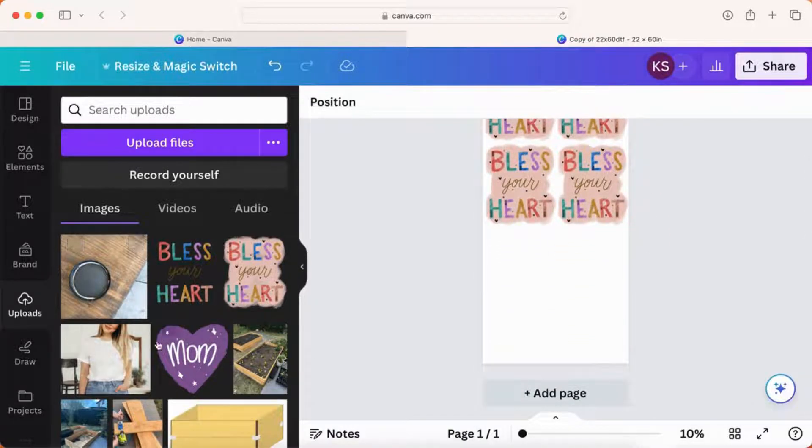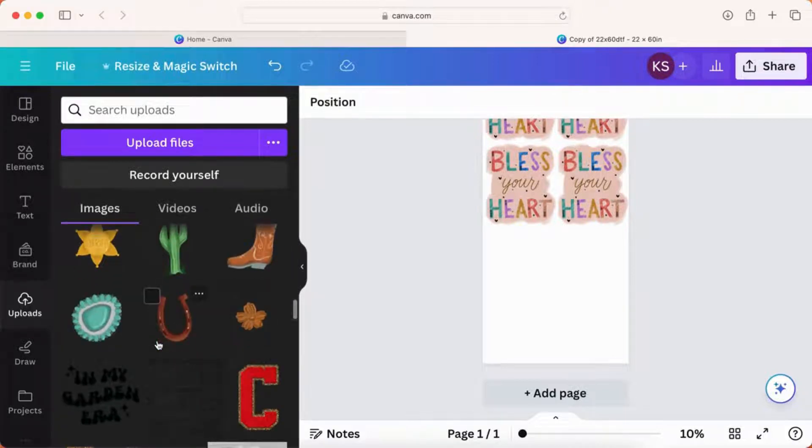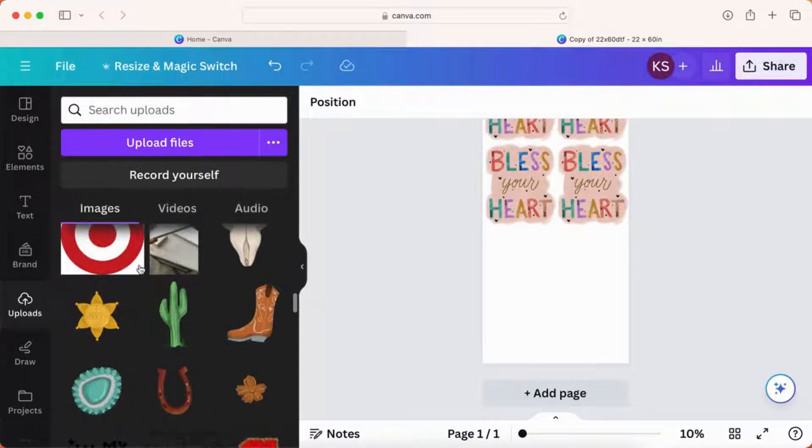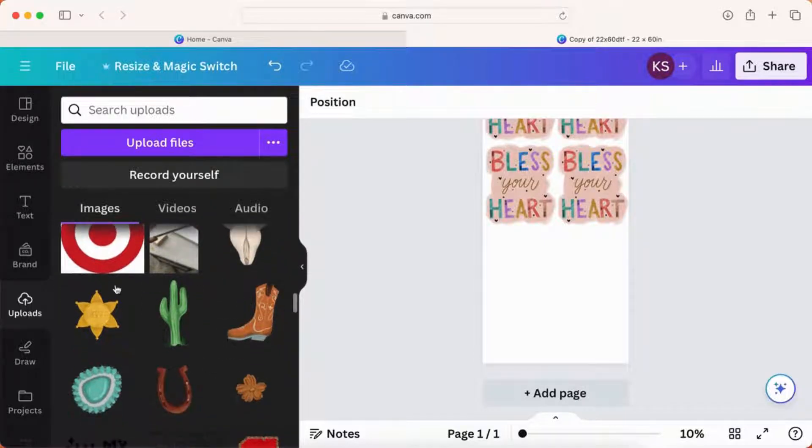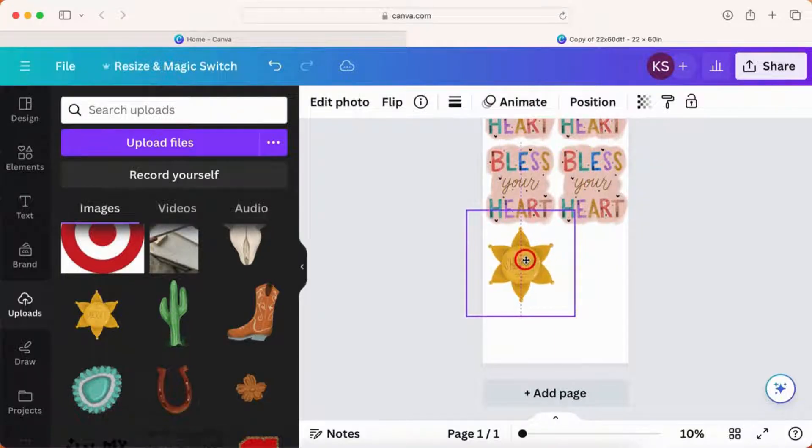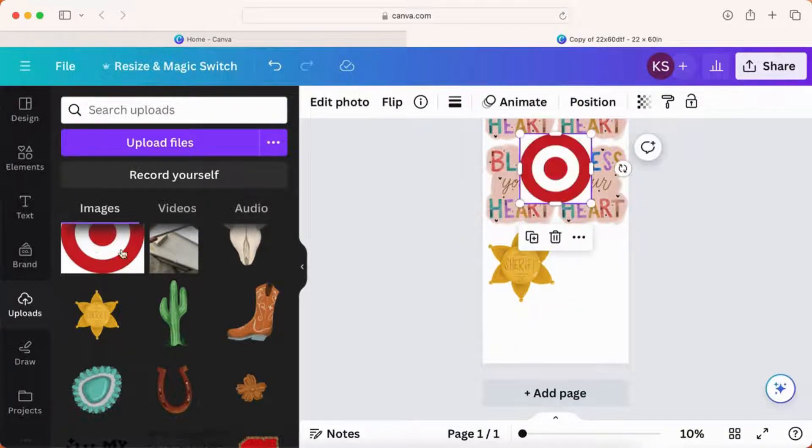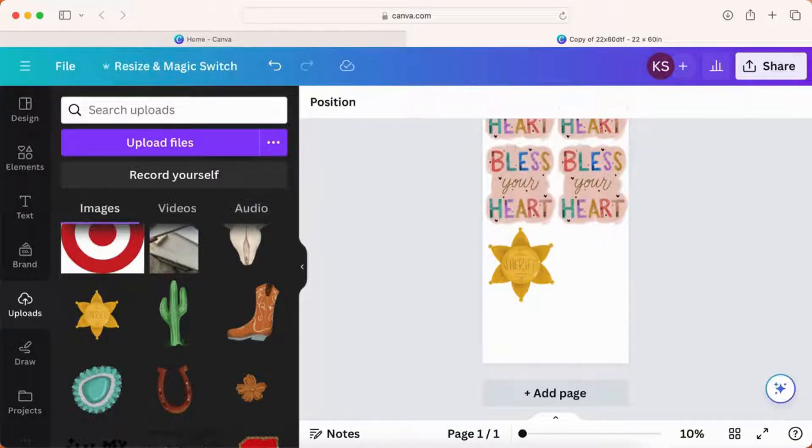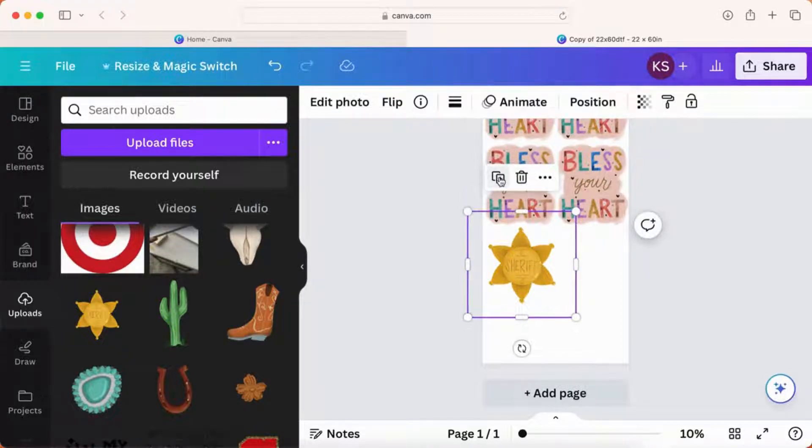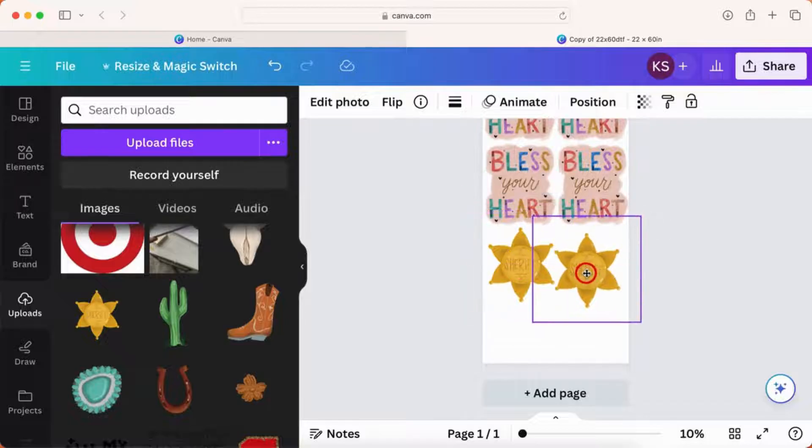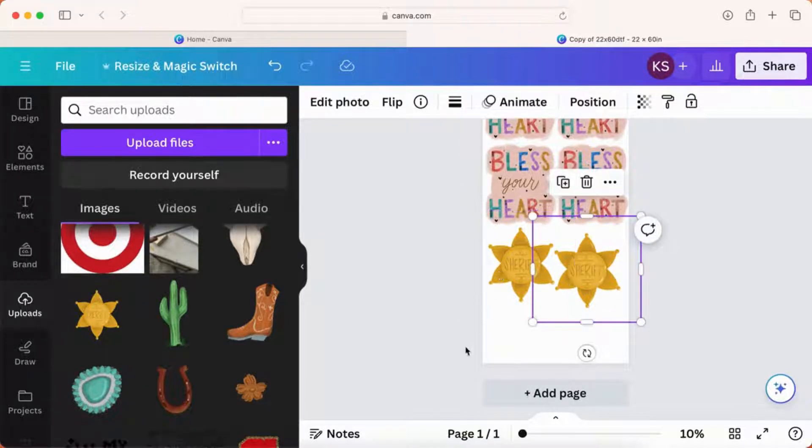Now this target image you see how it has that white background and then the sheriff star does not. Anything that has a white background it will print that way. So you wouldn't want to print this square target. You would want to do something that's going to show up on Canva with a transparent background. So PNGs with a transparent background or even SVG files are great for direct-to-film transfers.